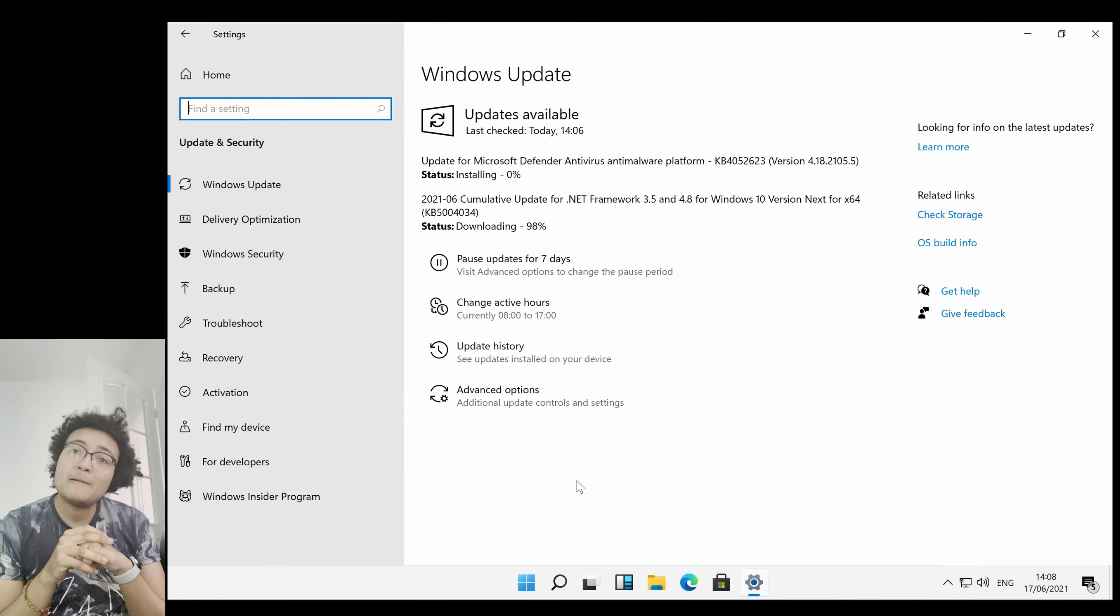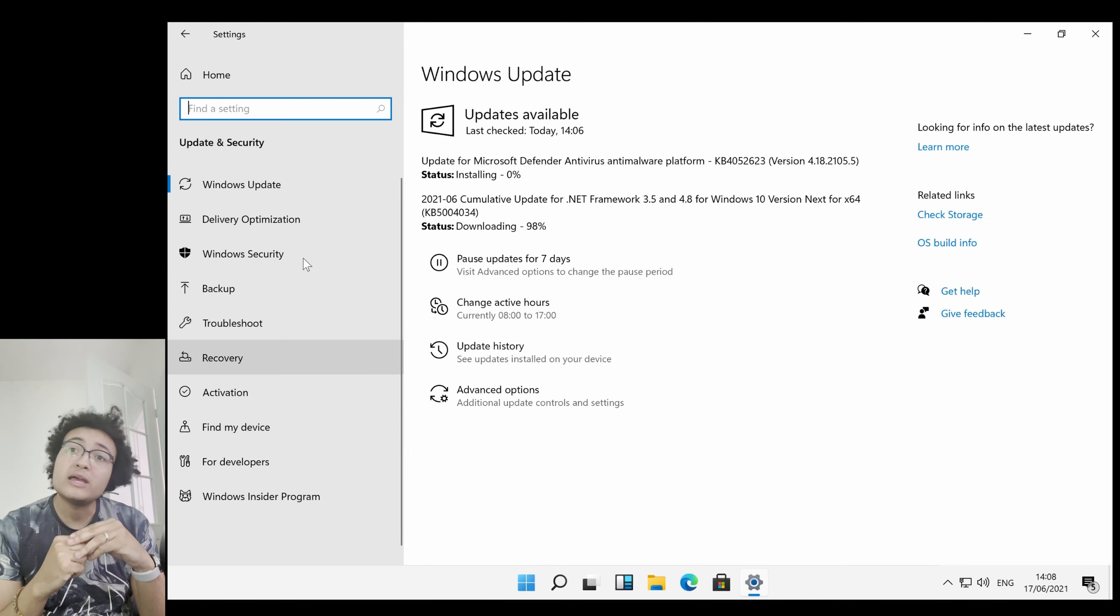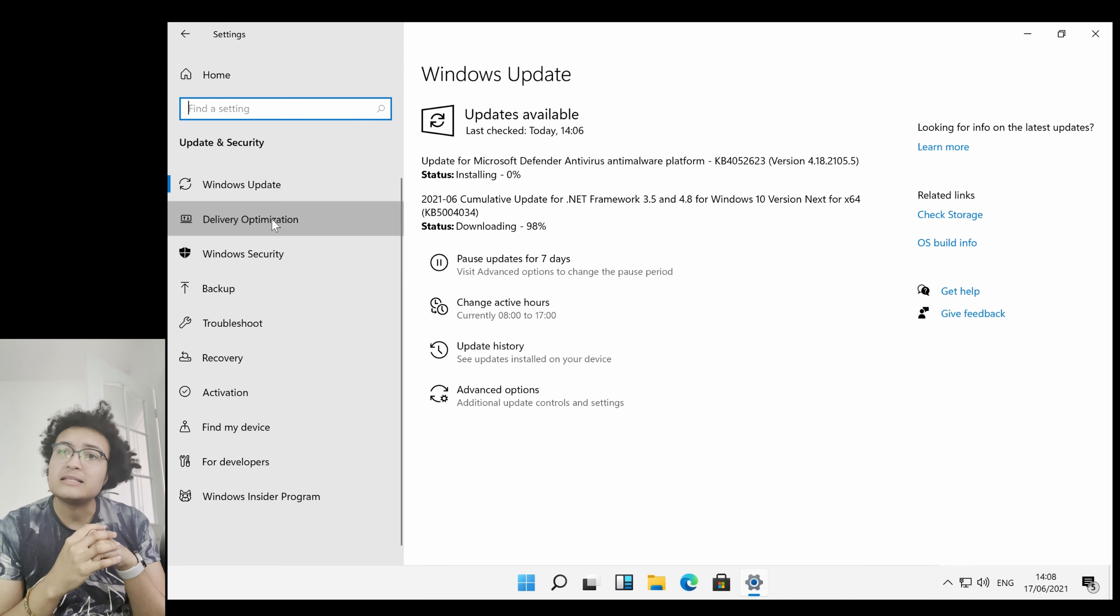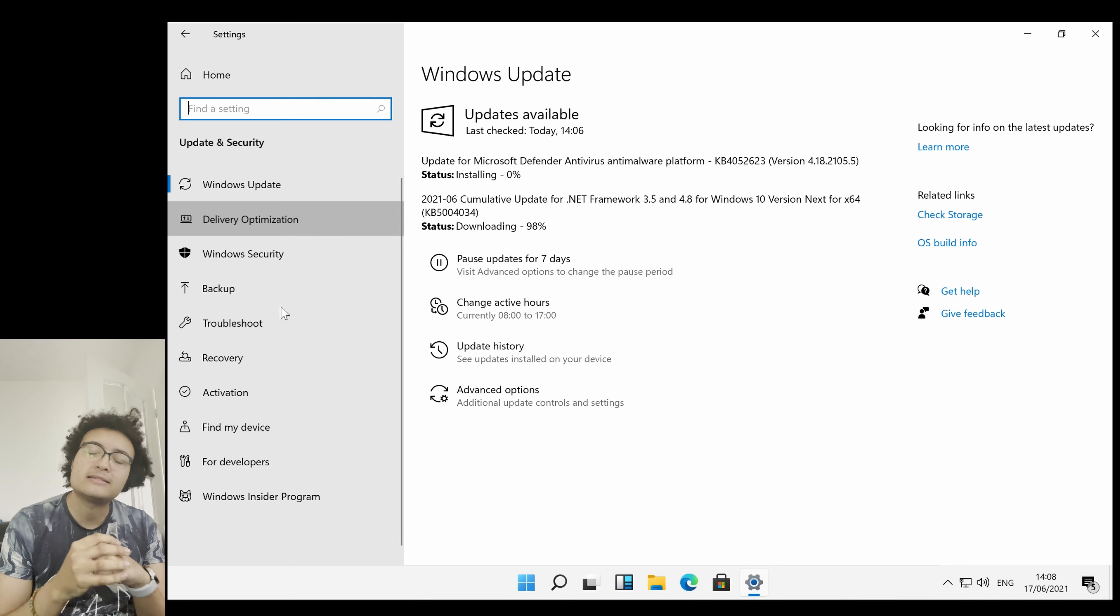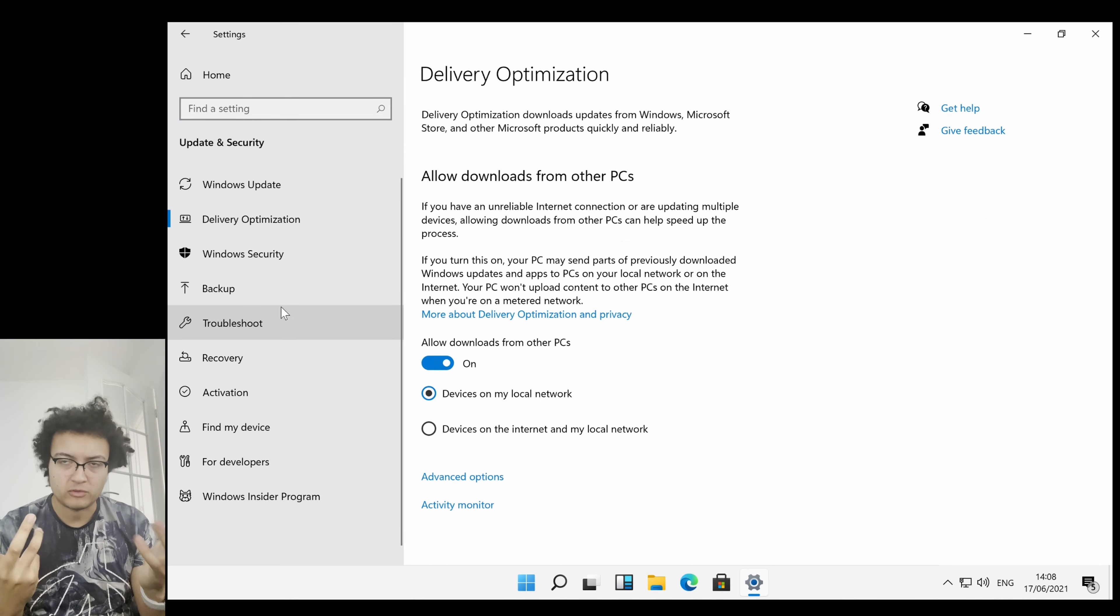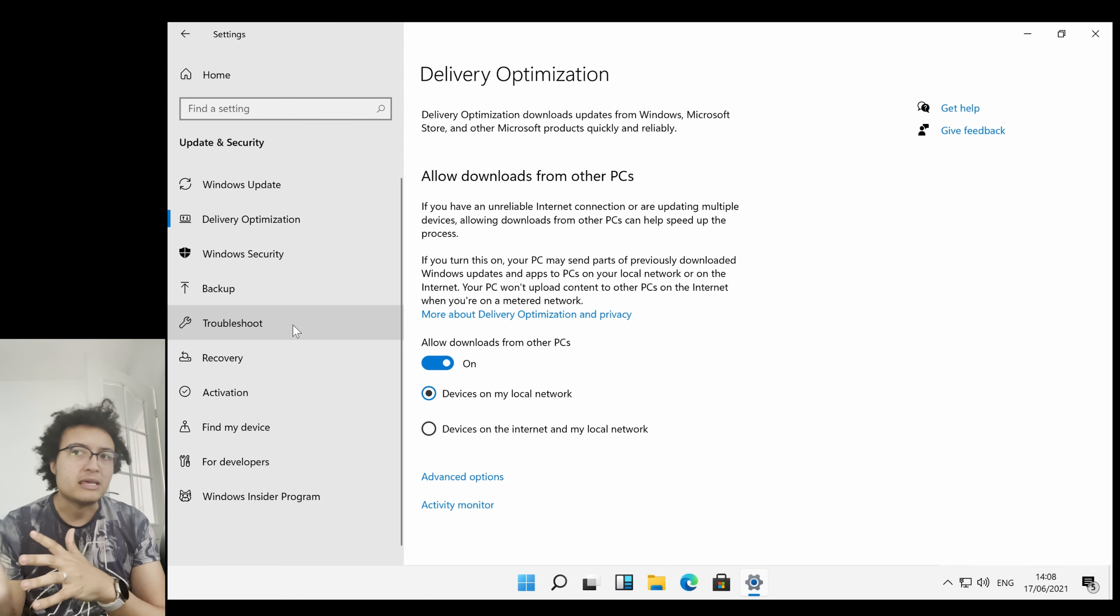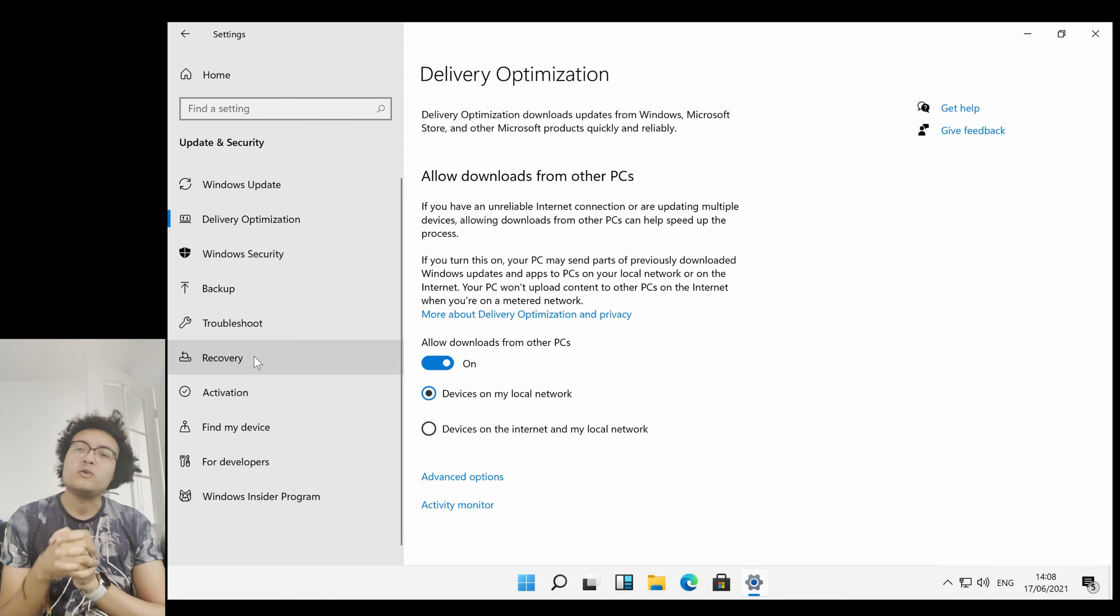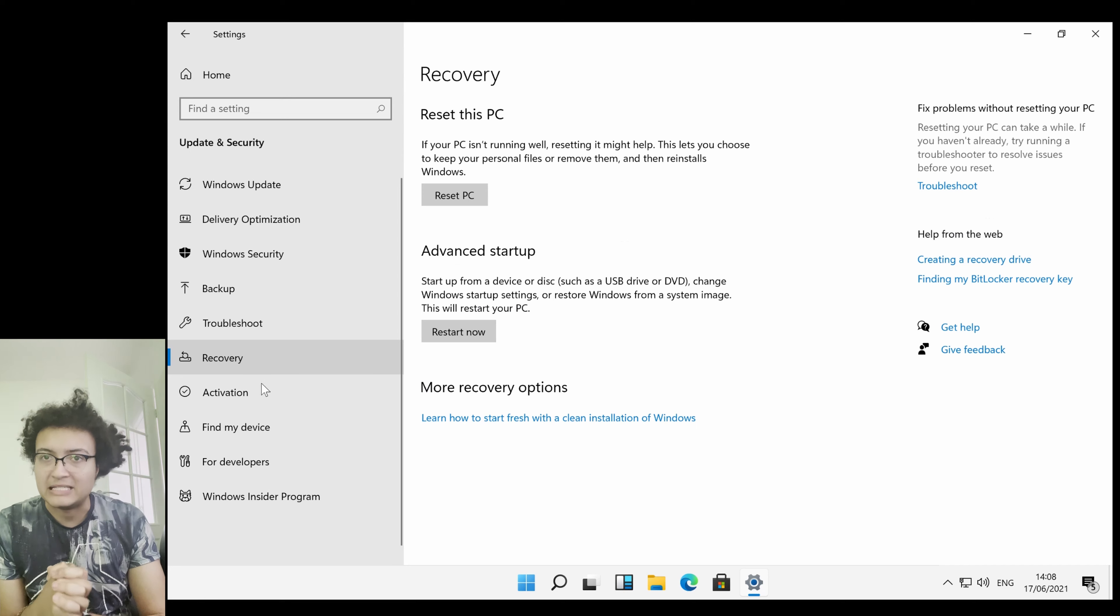One thing to note though is when you do a Windows Update, you can see it's saying Windows 10 version next for updates that are being applied to the operating system rather than Windows 11. I'm sure that will be updated closer to when Windows 11 gets its final release date.